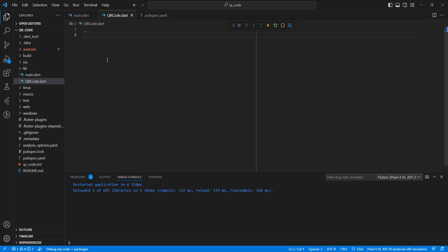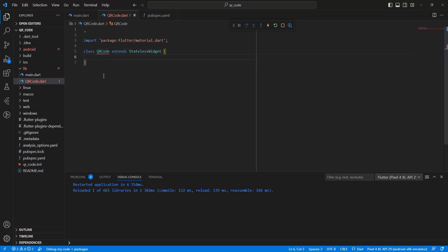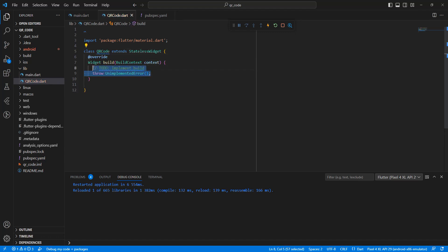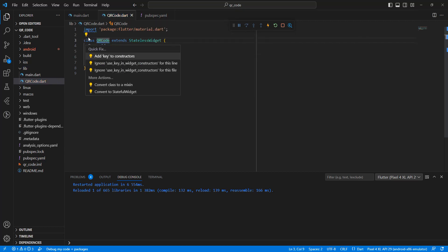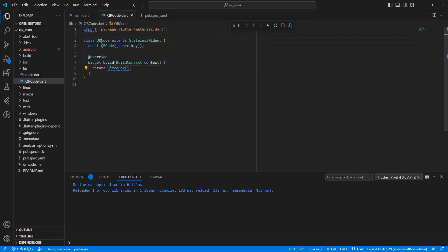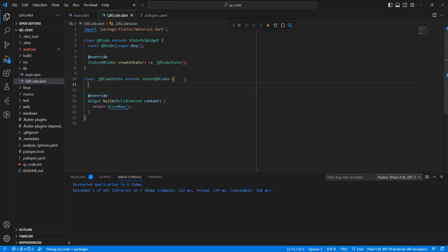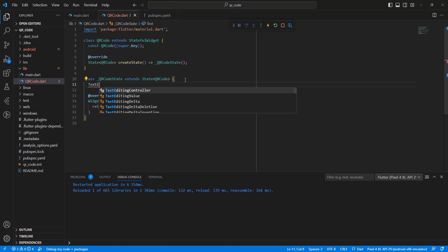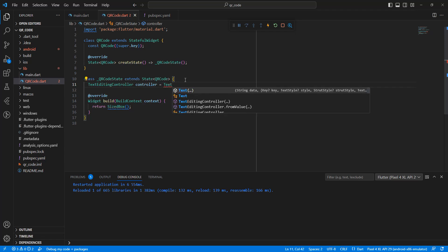Write the class QRCode which extends StatelessWidget and returns a SizedBox. Then update it to a StatefulWidget. Write a TextEditingController and name the variable 'controller', then initialize a TextEditingController.